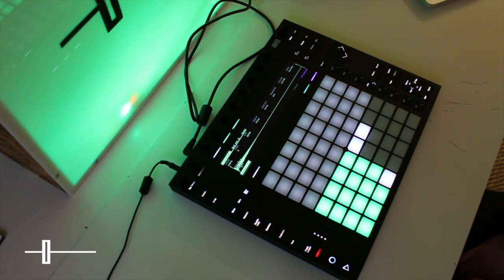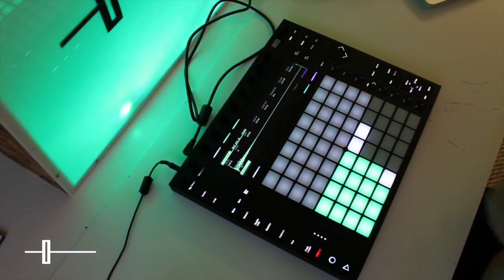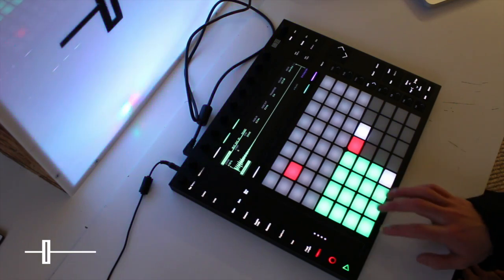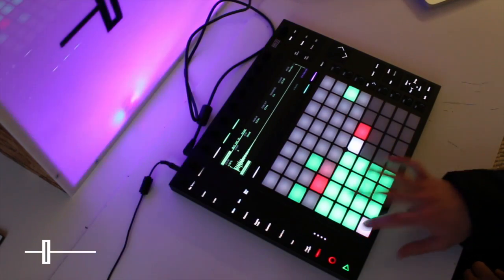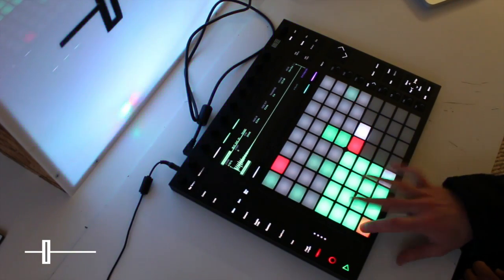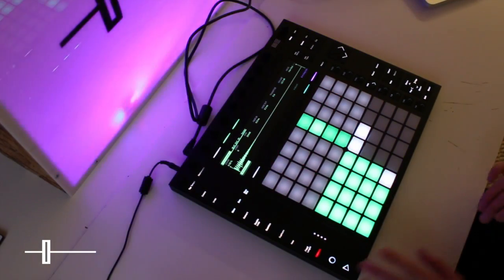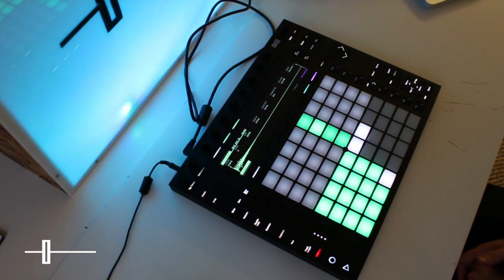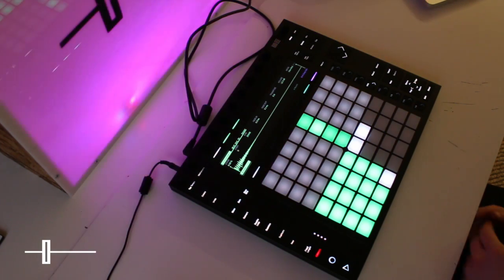There are two ways to create drum beats with Push. The first way is to play in finger rhythms of your own using the velocity sensor pads. If you played the beats in incorrectly, you can correct them by pressing the quantise button on the left-hand side.